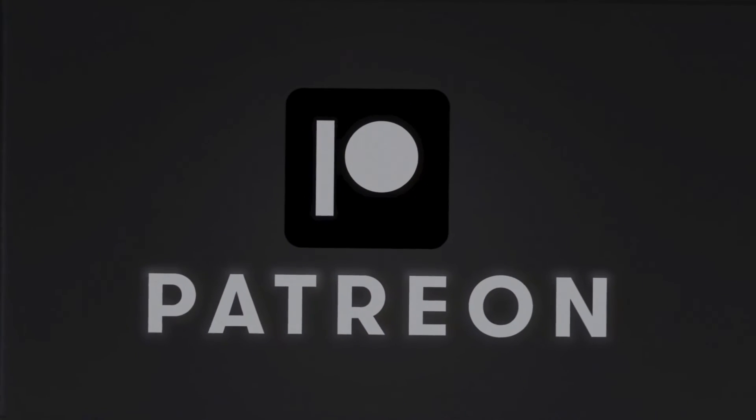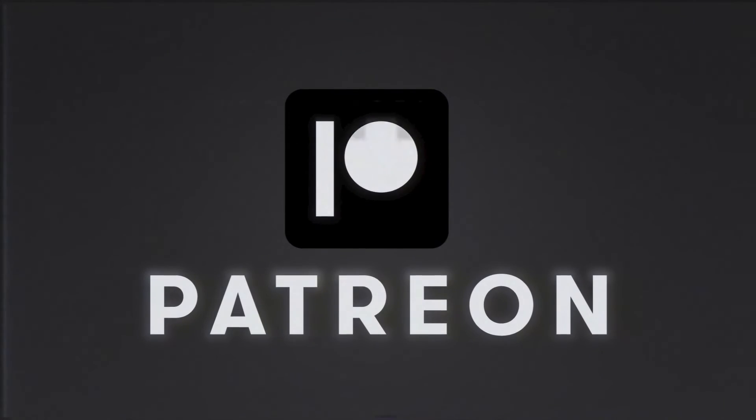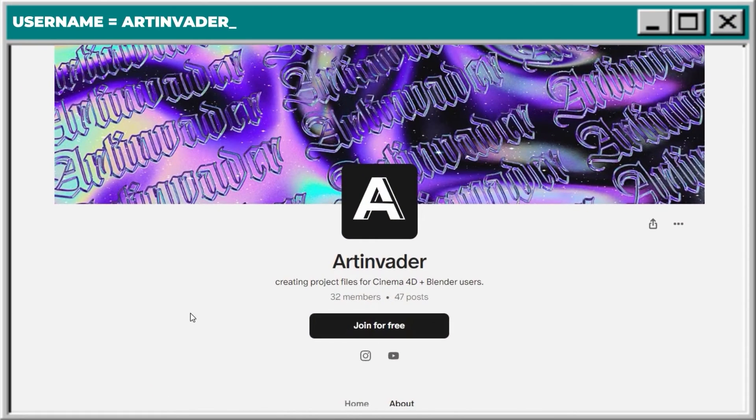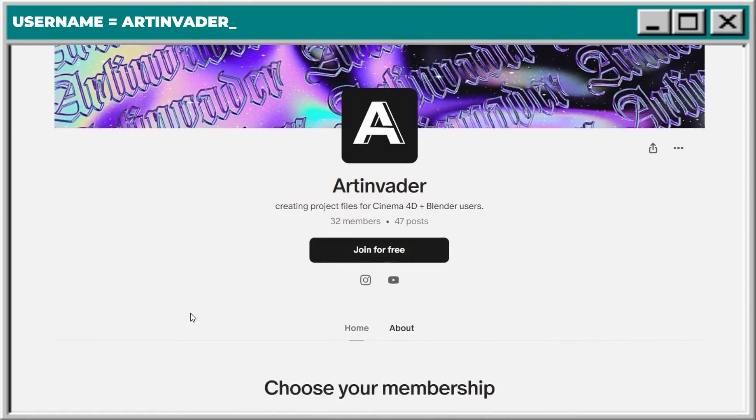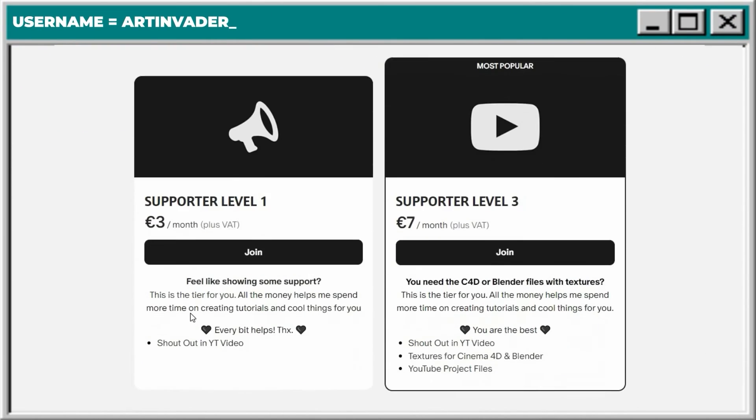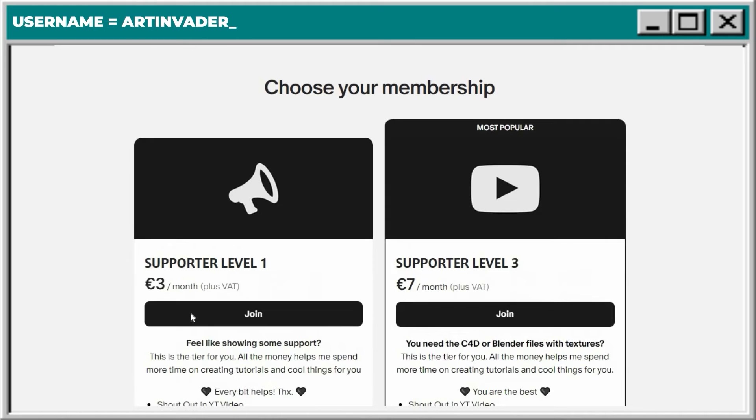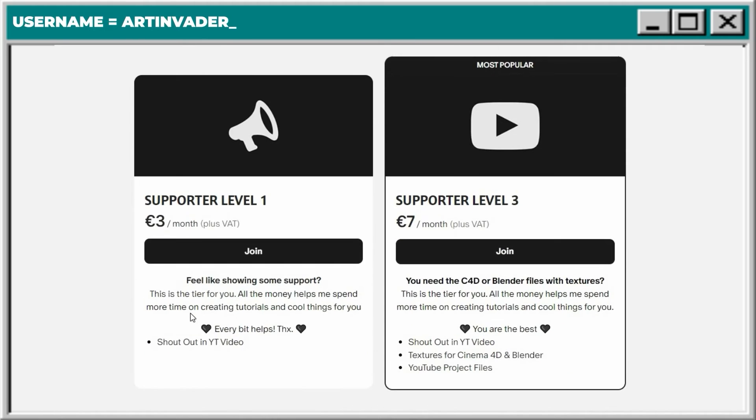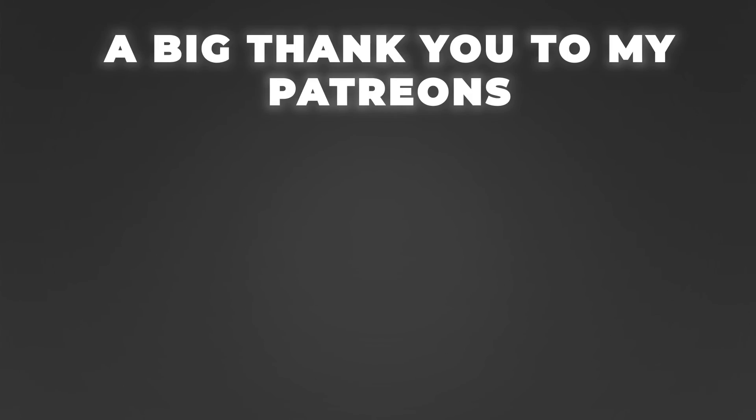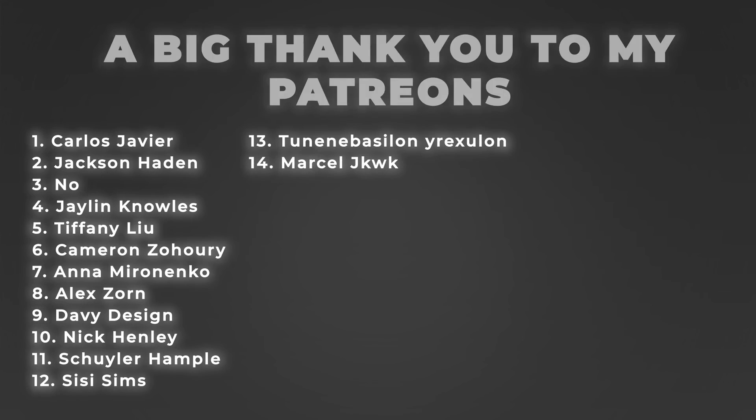You want my project file? You can get it. On Patreon you can find my project with all textures I use. There you can also support me as an artist so I can create more cool stuff for you. And a very big thank you for my Patreons. You are the best. And now we came to the animation.